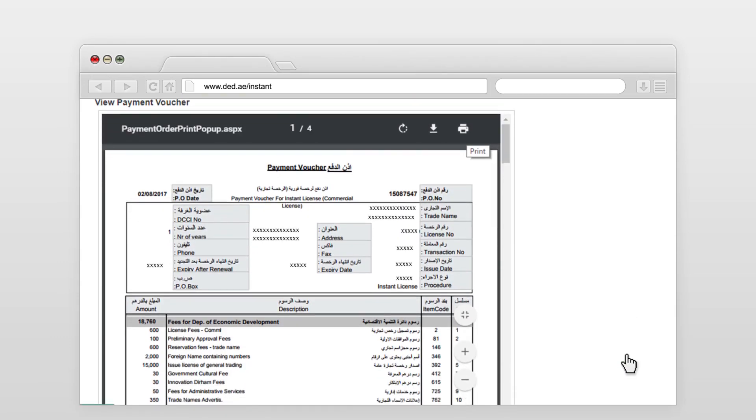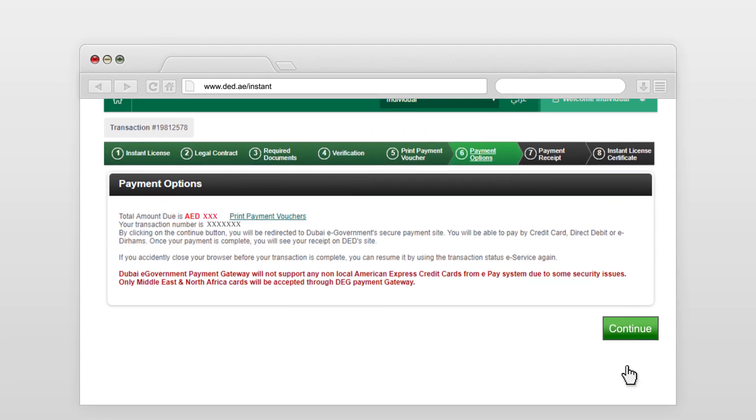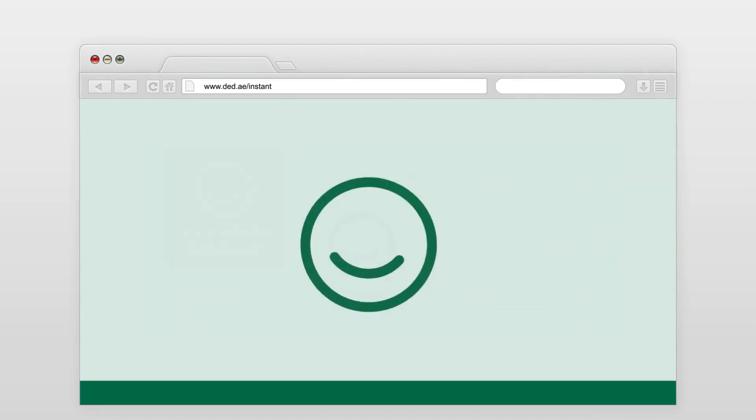Click continue and print the payment voucher. Once payment has been processed, help us by rating our service.